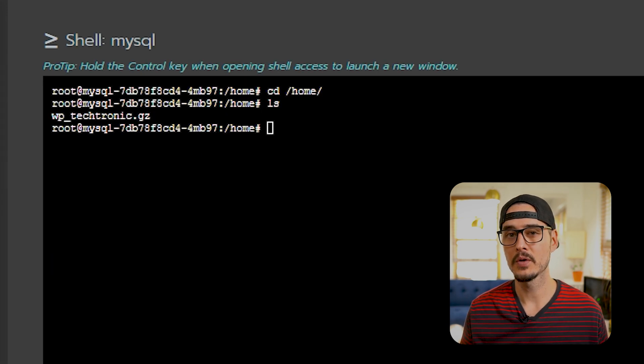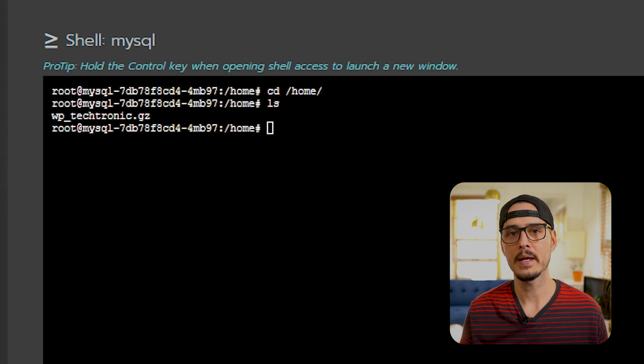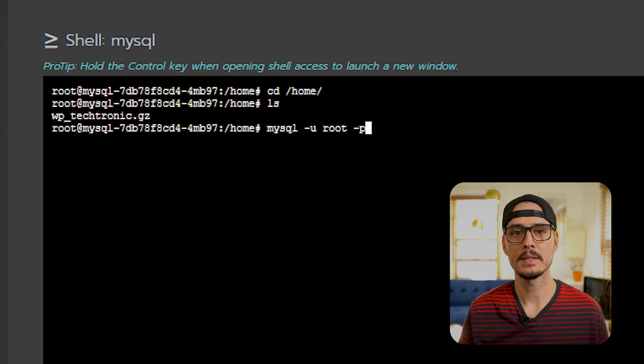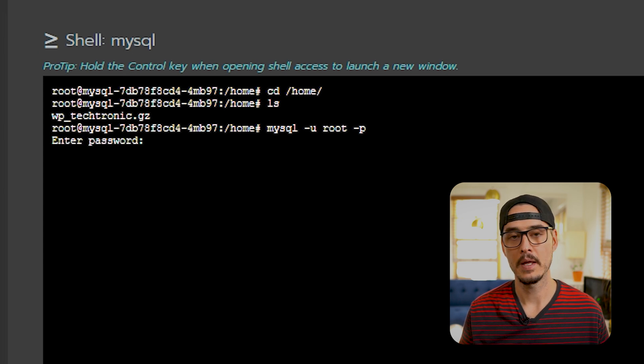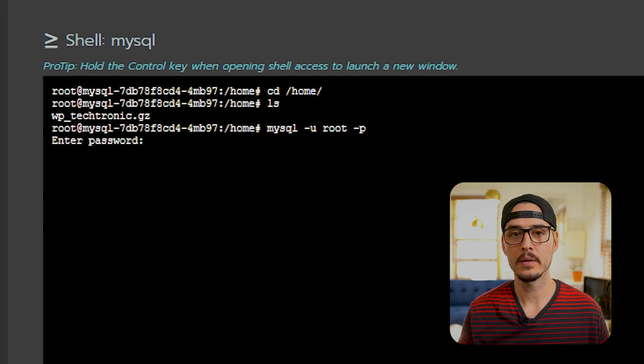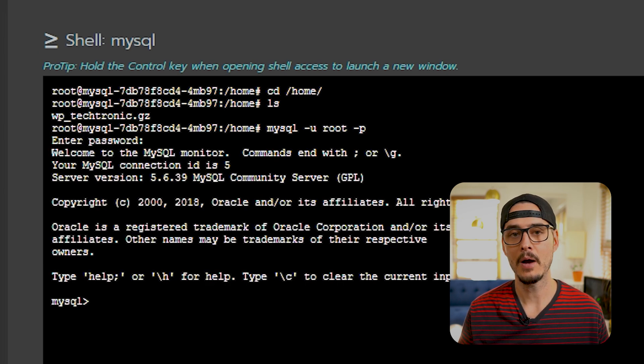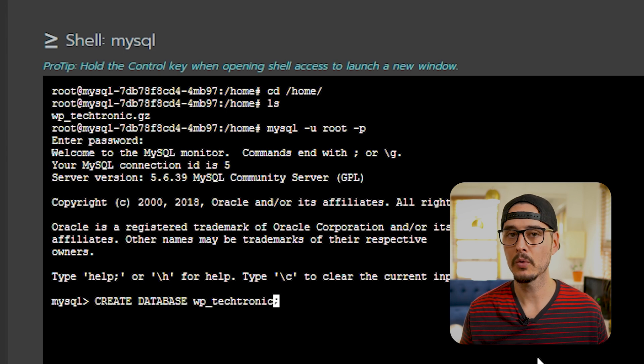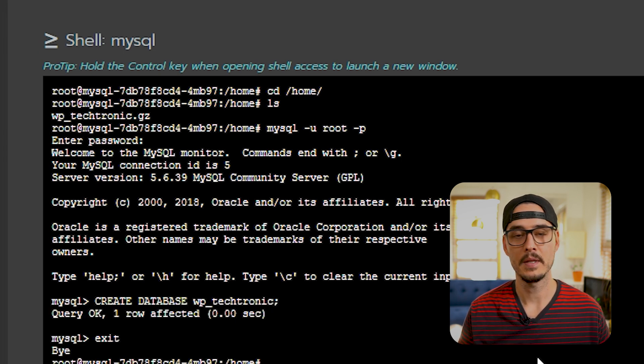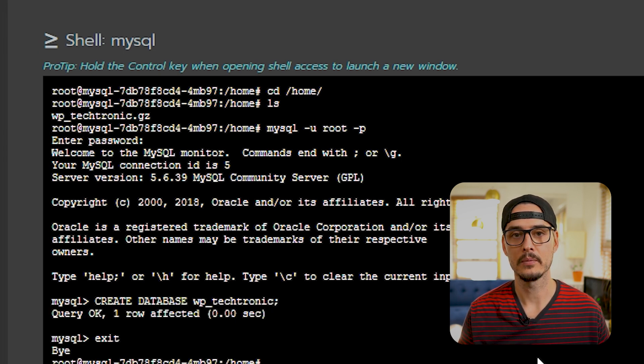So first, let's create our new database. This is where we'll import the data to. First, we'll log into MySQL. Then we'll put our password. And now we're logged into MySQL. Then we'll create our database using this command. Then we can exit out.